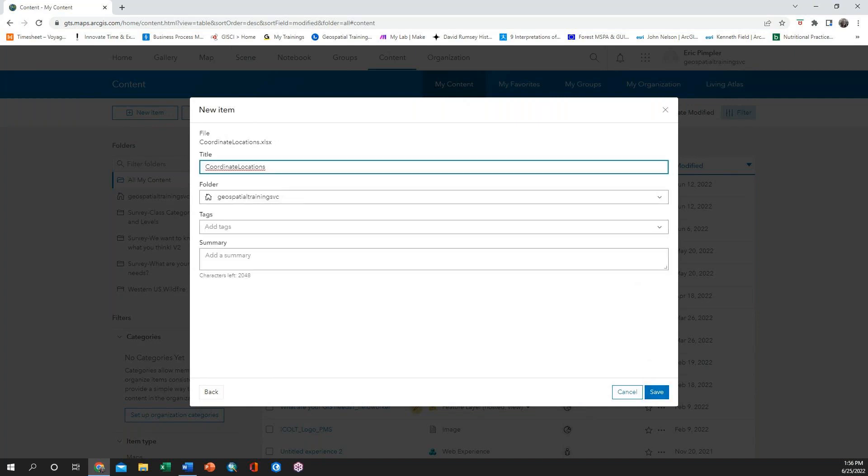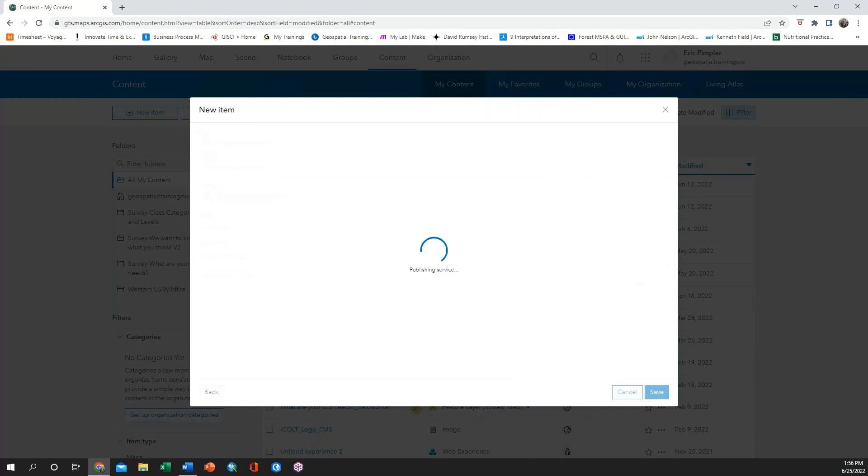Lastly, you will fill out the title, tags, and summary for your new feature service and then click Save.